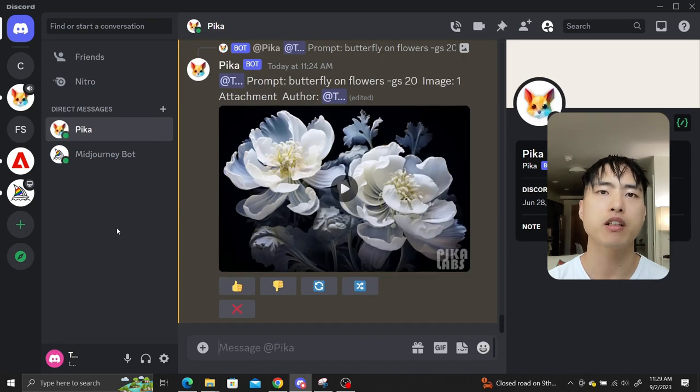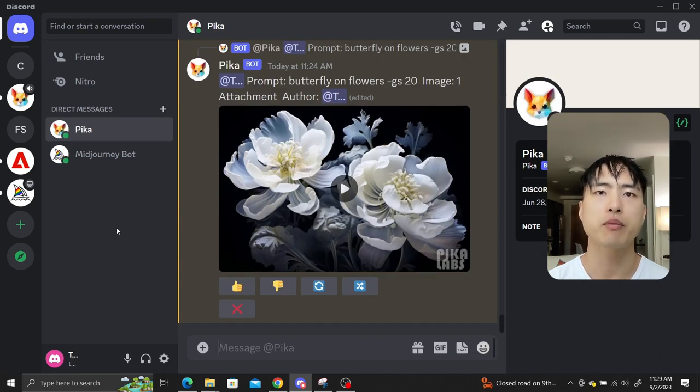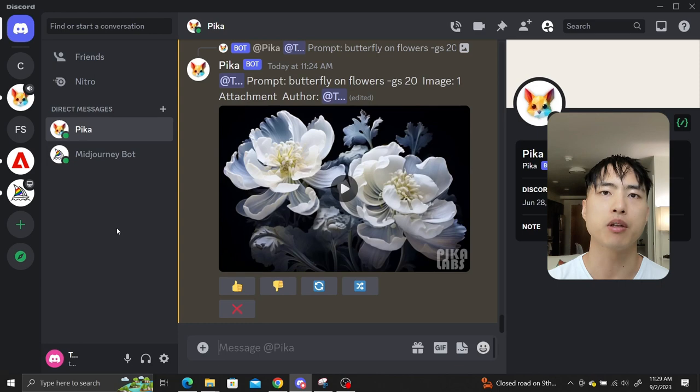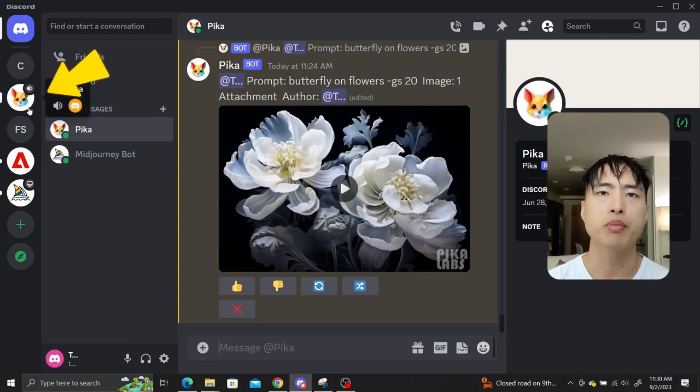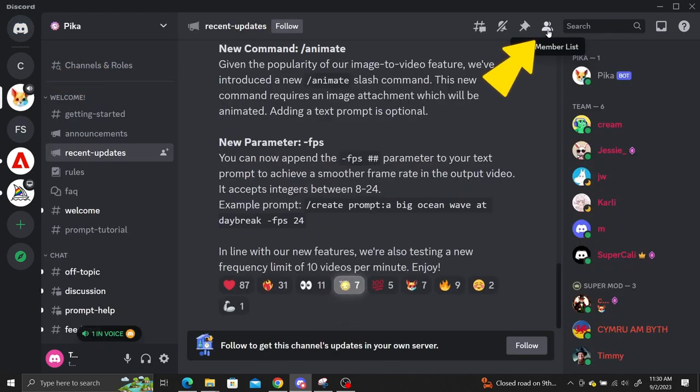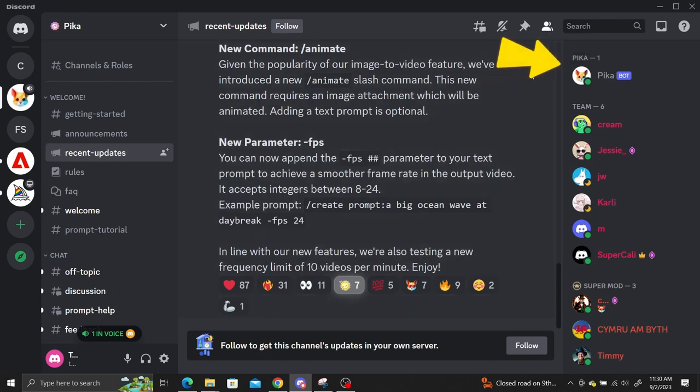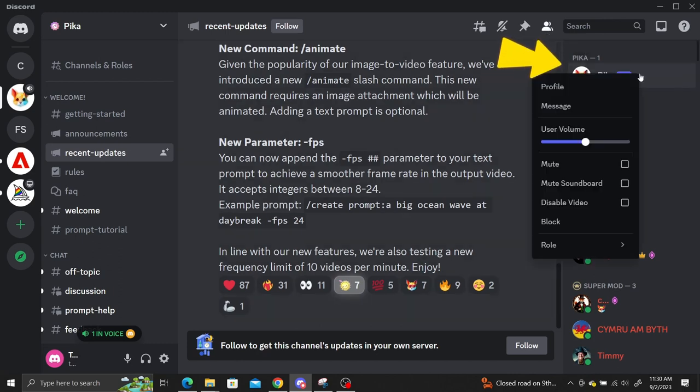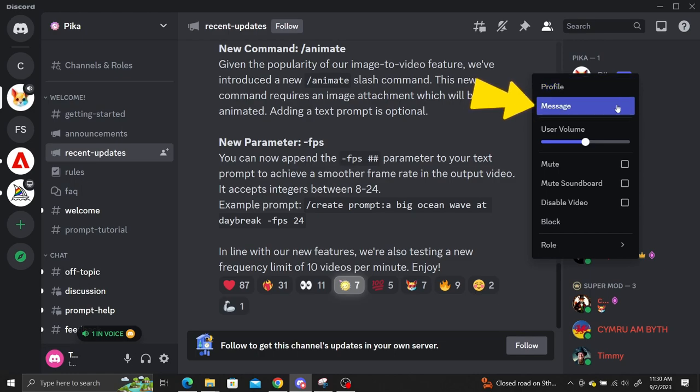Finally, since my last Pika guide, the interface has been updated to allow private messaging with the PikaBot. Inside Discord, navigate to the Pika Labs channel. Click on show members, then find the PikaBot and right-click. Then just select message, which connects you to the PikaBot privately.